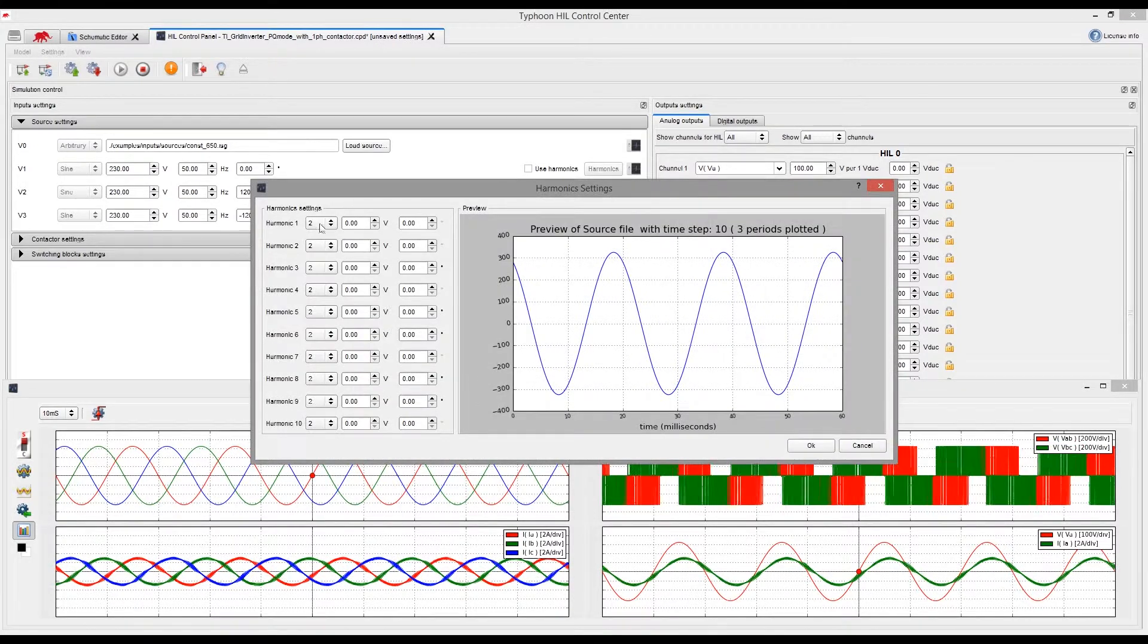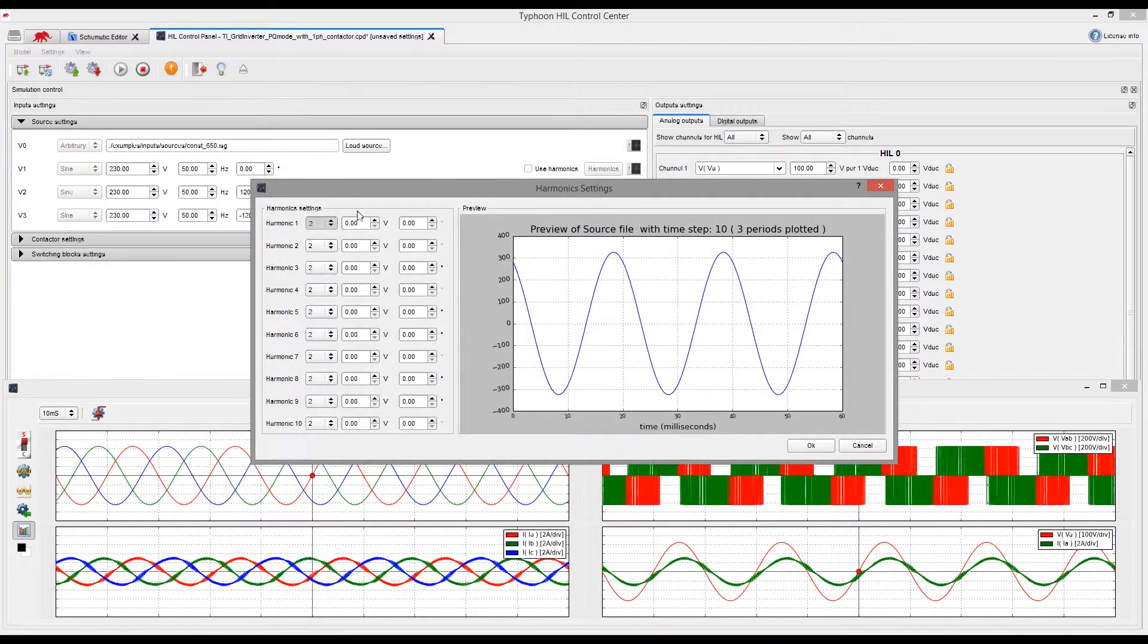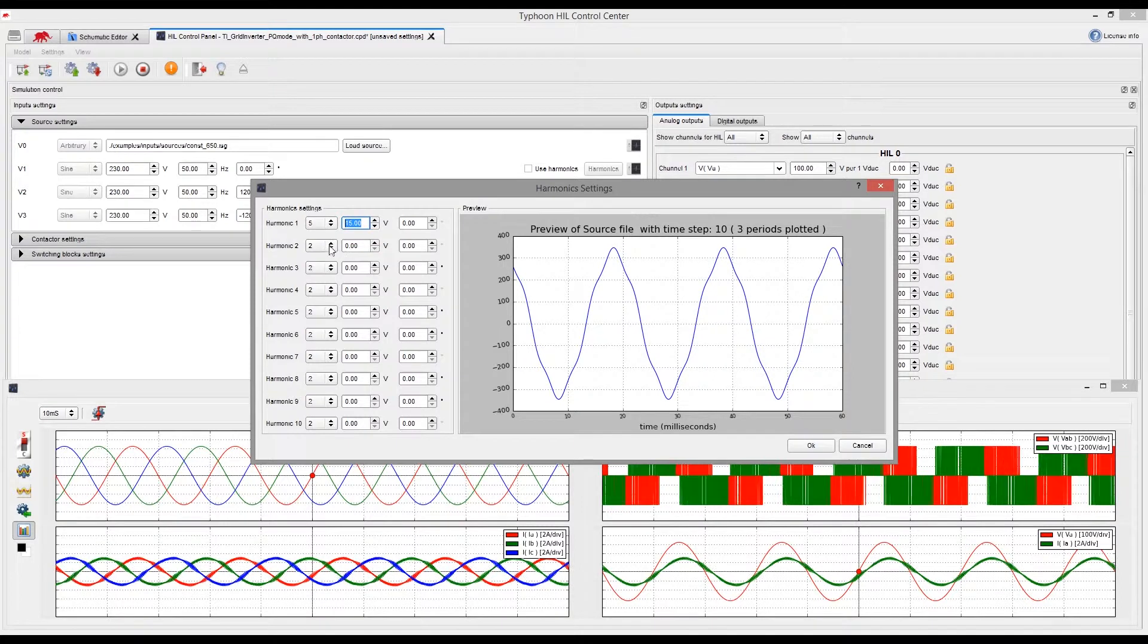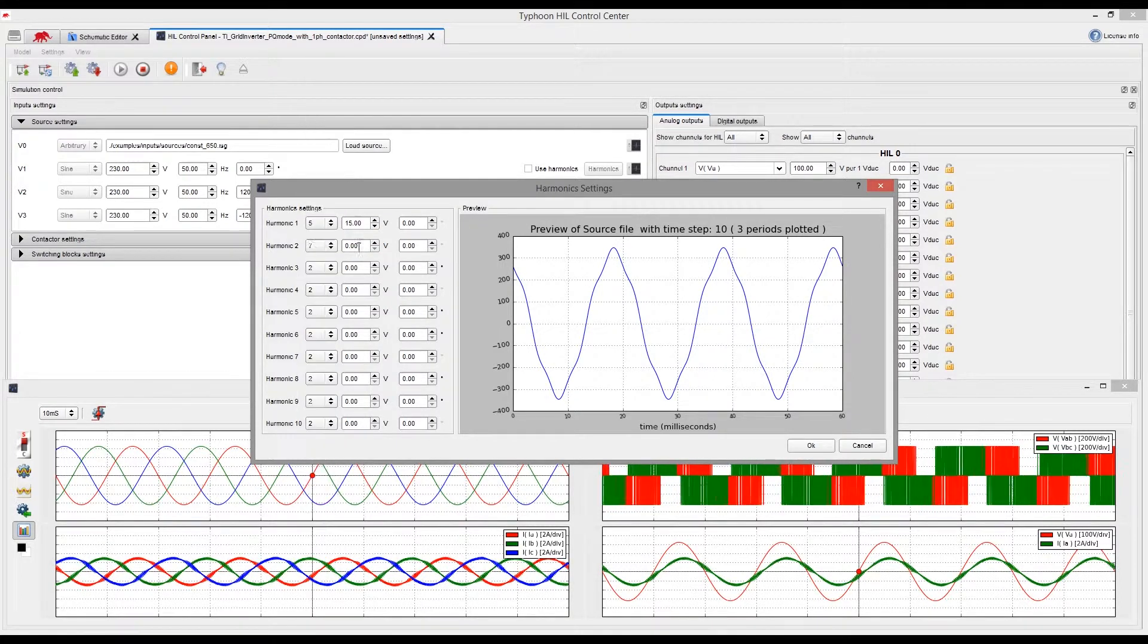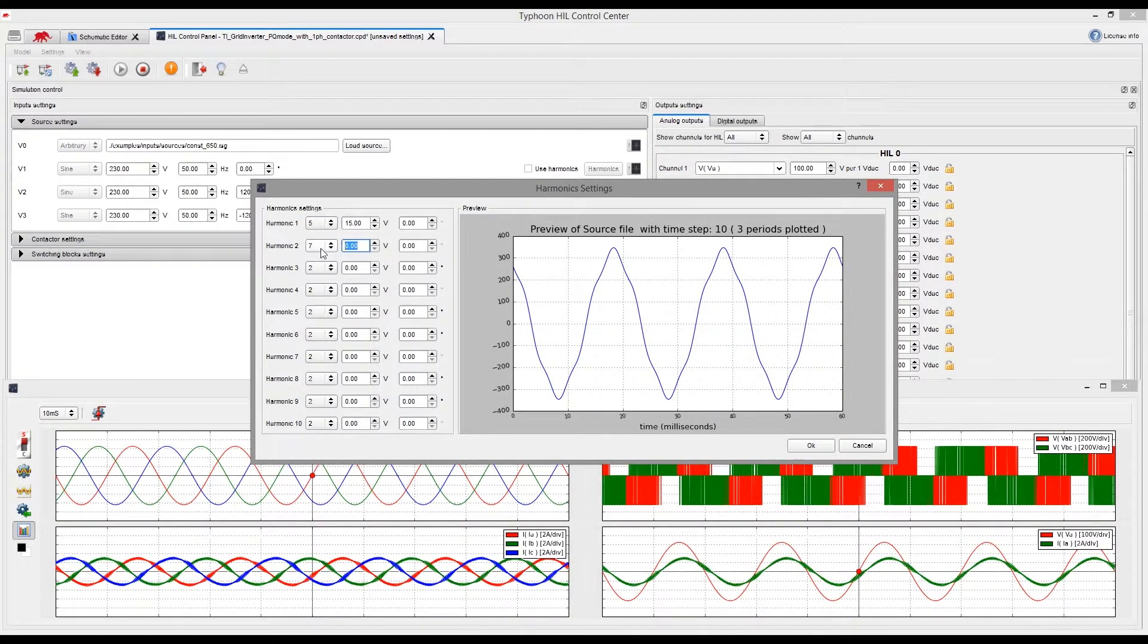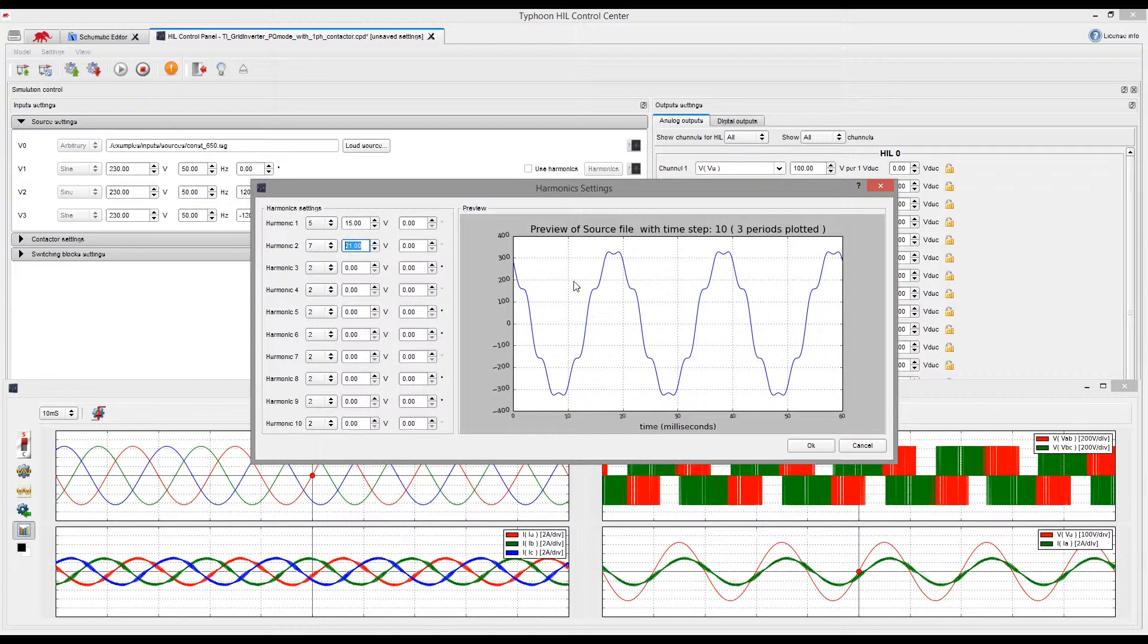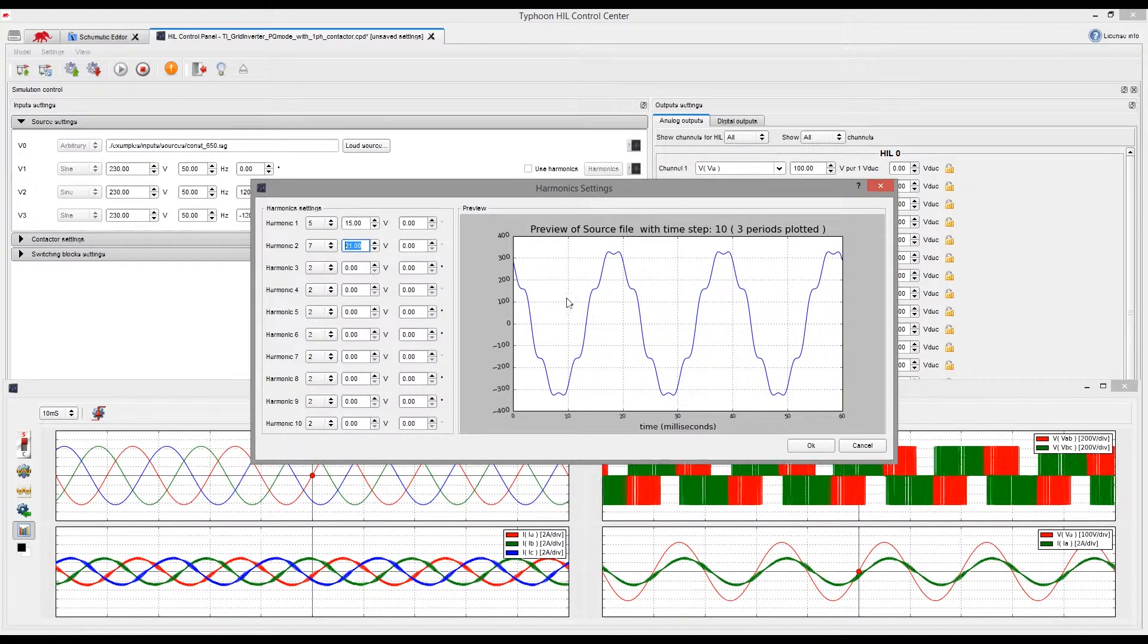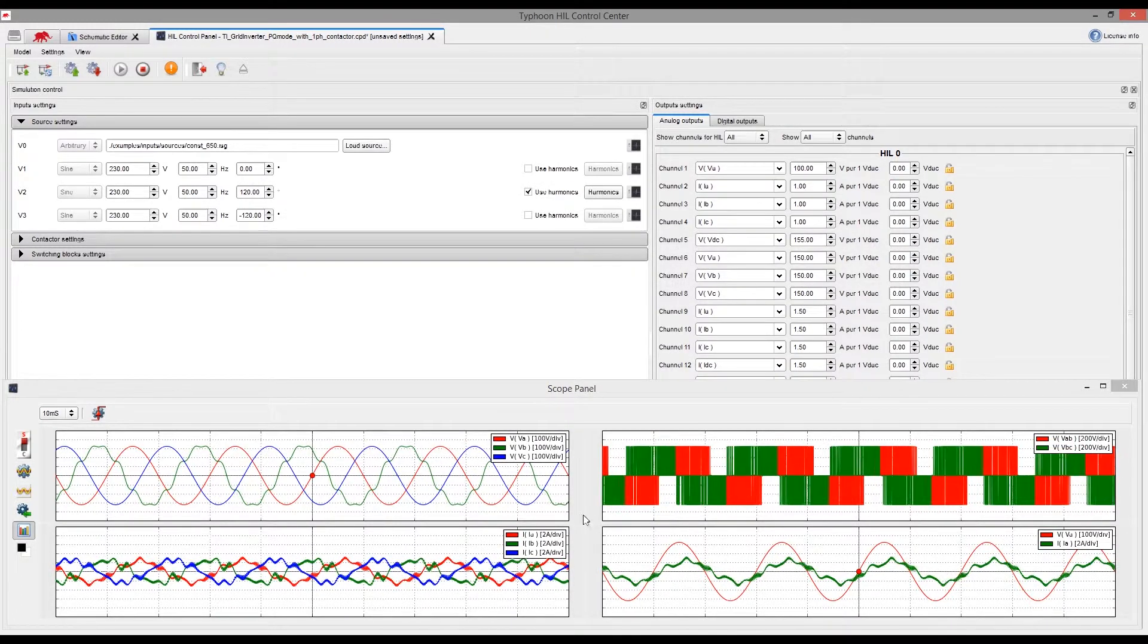We will add, for example, 15V of the 5th and 21V of the 7th harmonic to phase B voltage. Click OK and we can instantly see how the disturbance affects our controller.